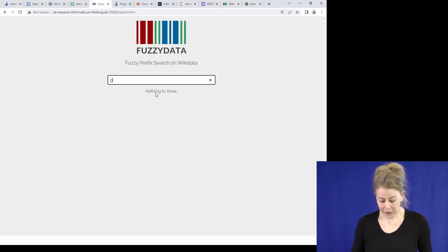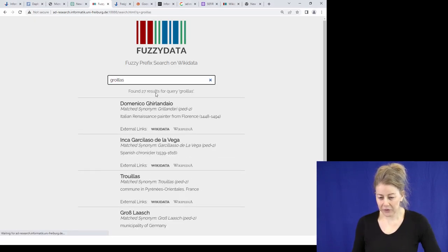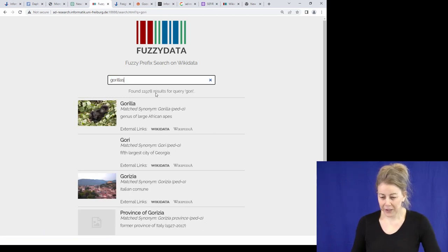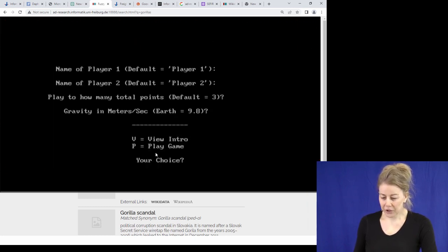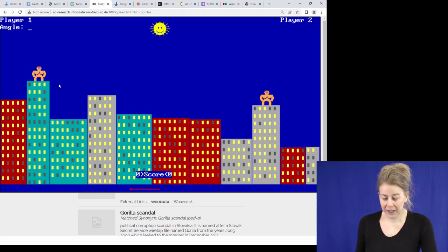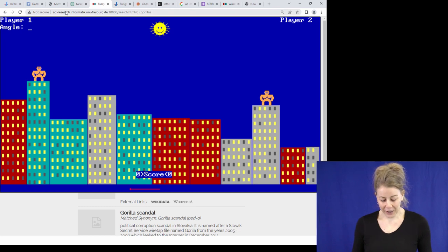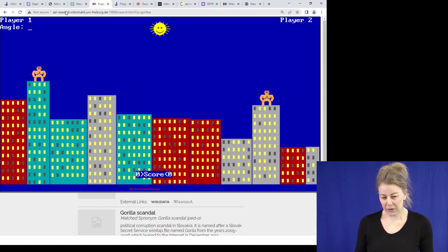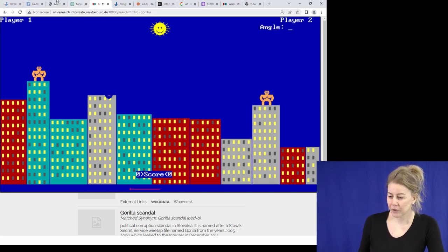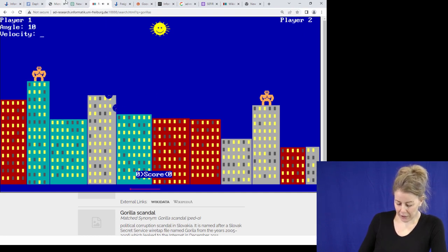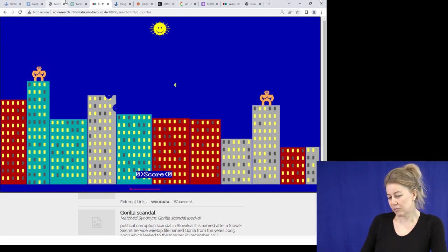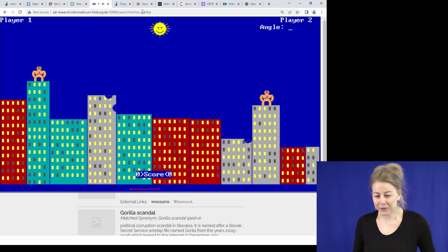Then we have the gorillas Easter egg - a little JavaScript that plays a whole video game. You can input an angle and velocity to throw a banana. And there's the Harlem Shake from 2013 - not everyone in the room may know the meme. Then there's a Windows animation - I actually had a real blue screen on my notebook yesterday. And finally the asteroids game - it's not just a triangle, it's a rocket and a game, one of the first video games. You can shoot and delete your page.